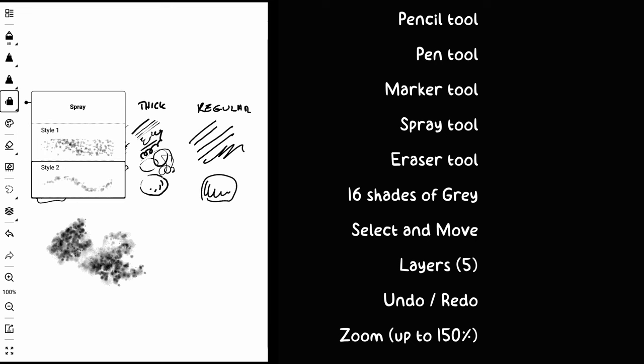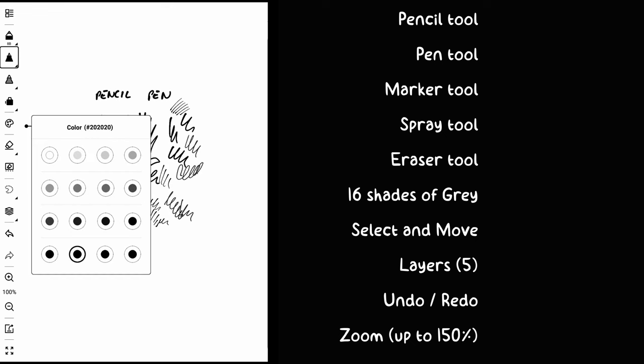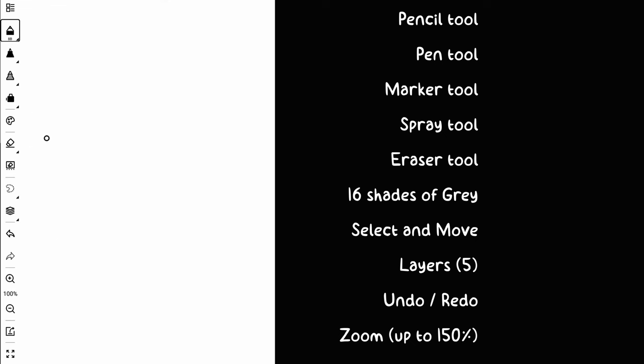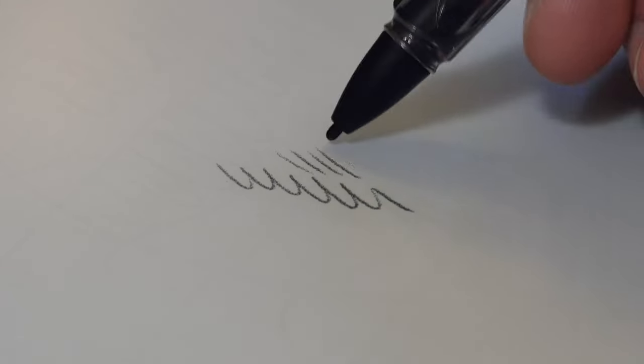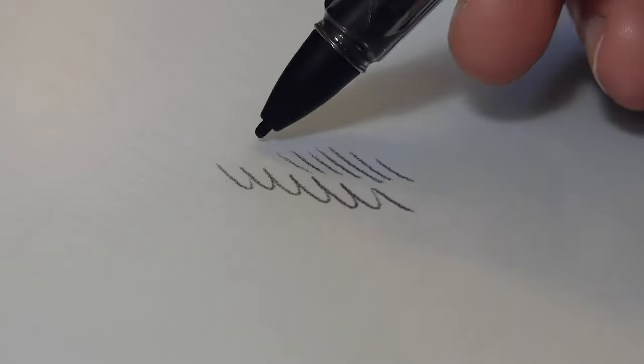You have 16 shades of grey now to use and from what I can see this app is based on bitmaps as the previous memos app was based on vectors.